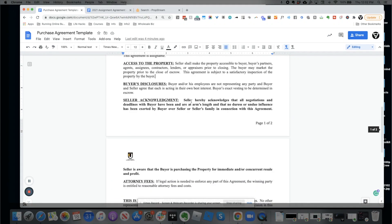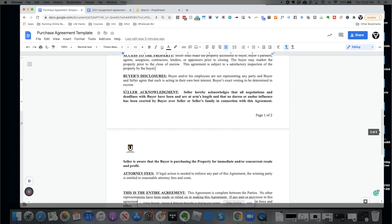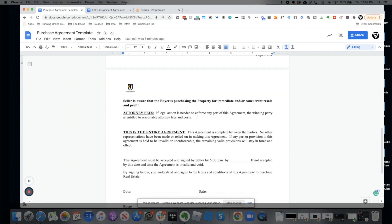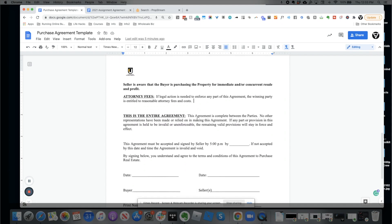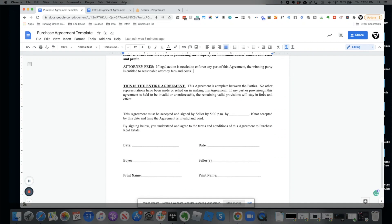Seller acknowledgement — bolded to keep it clear — states that all negotiations have been at arm's length and that no duress or undue influence has been exerted by the buyer over the seller. This documents that the seller is signing of their own free will at their own price. For attorney fees: if legal action is needed to enforce any part of this agreement, the winning party is entitled to reasonable attorney fees and costs. It's a general statement we like to keep in; talk with your attorney if you're uncertain.